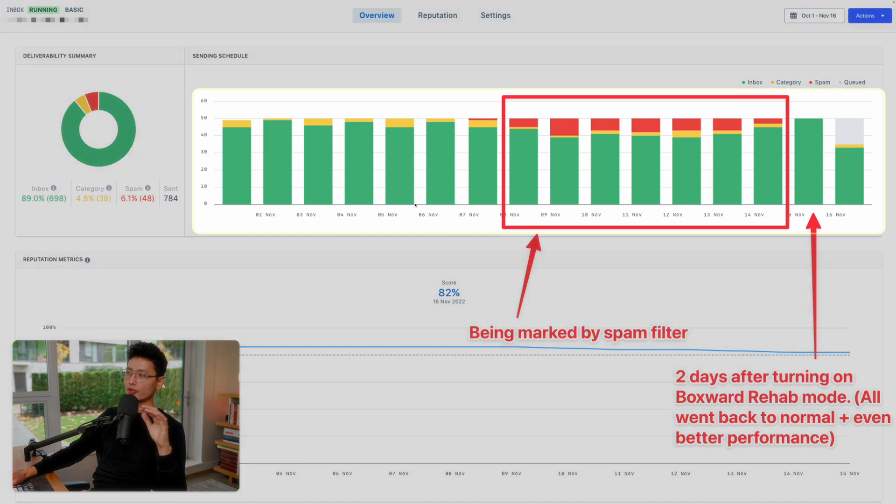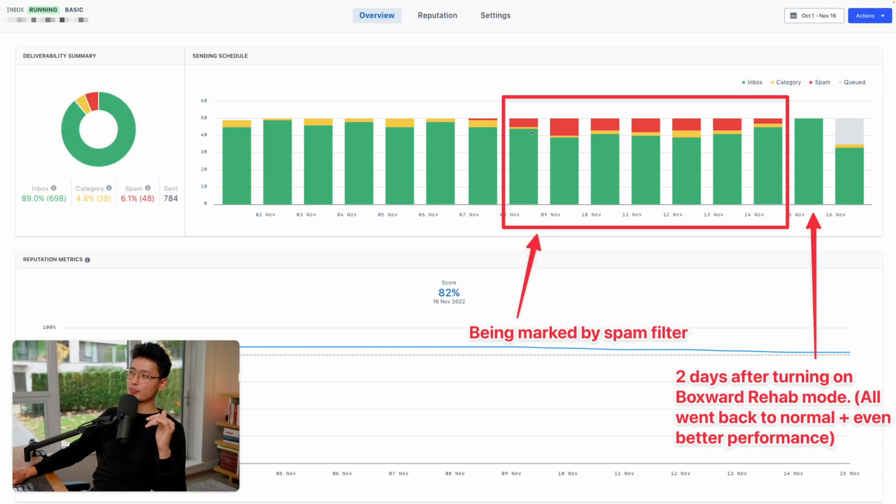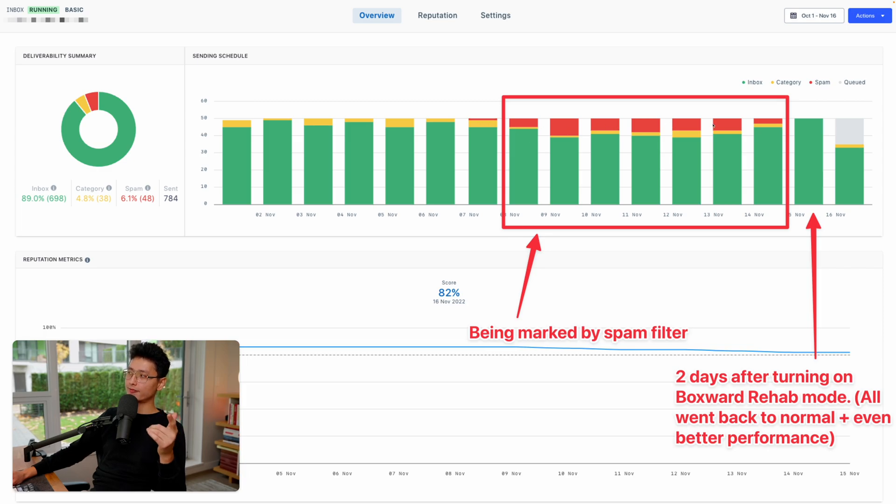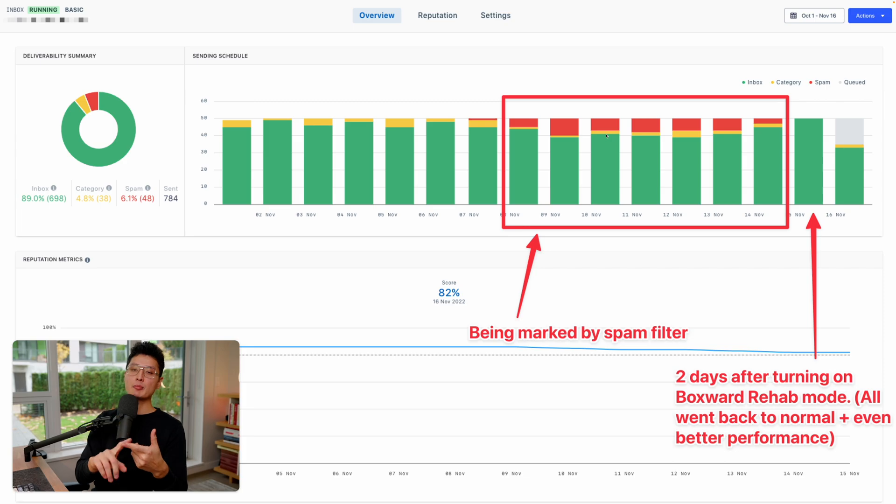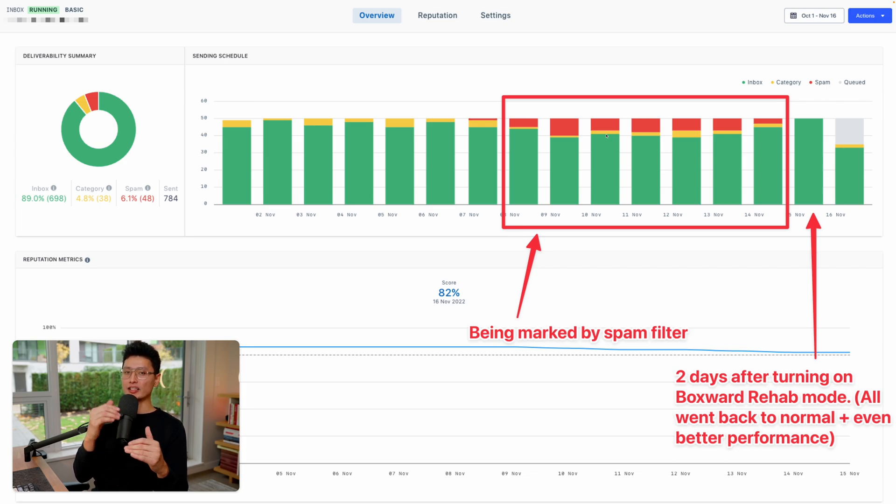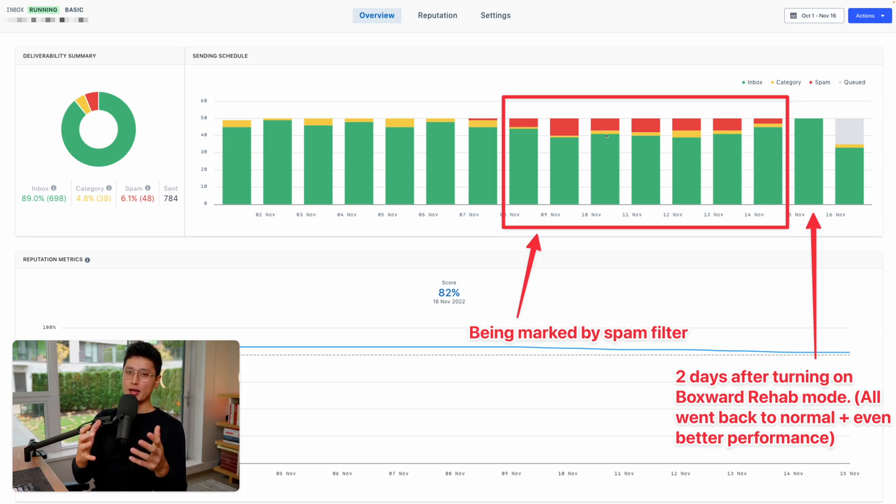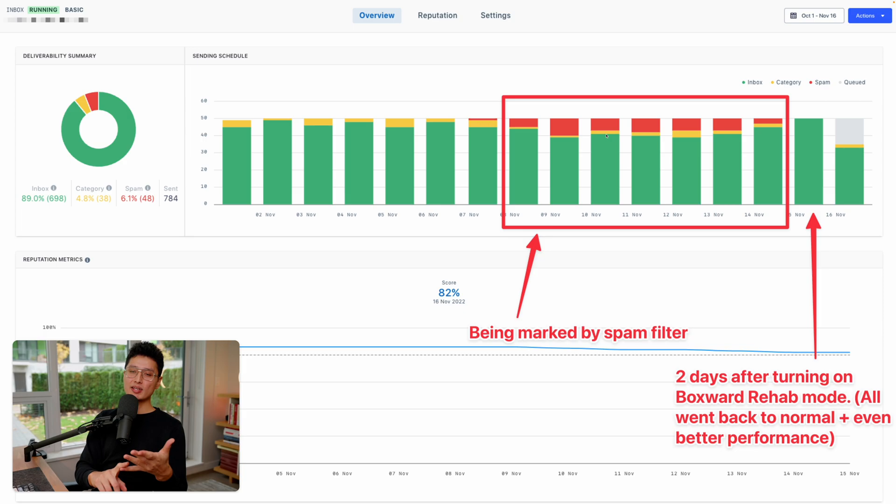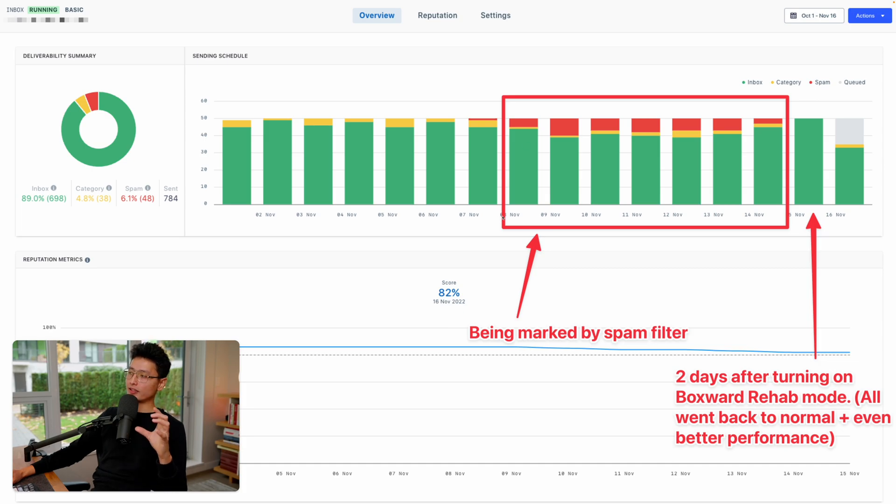And now I want to show you guys some of the results I got with Boxward. This is basically monitoring two weeks performance of one of the emails. You can see that around November 7th the email started to land in the spam folder. The red one means it's landing in the spam folder. There's lots of different reasons for this. It could be the email volume is a little bit too high. It could be the content of the email body or certain keywords is being marked as a spam. And also it could be the domain or the IP address is being blacklisted.